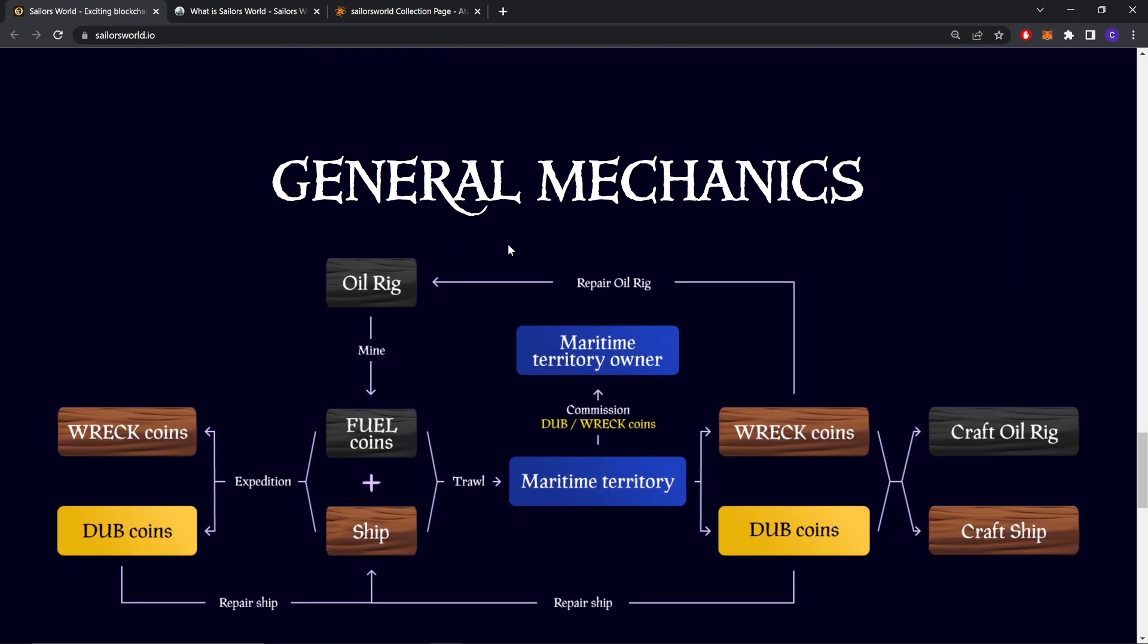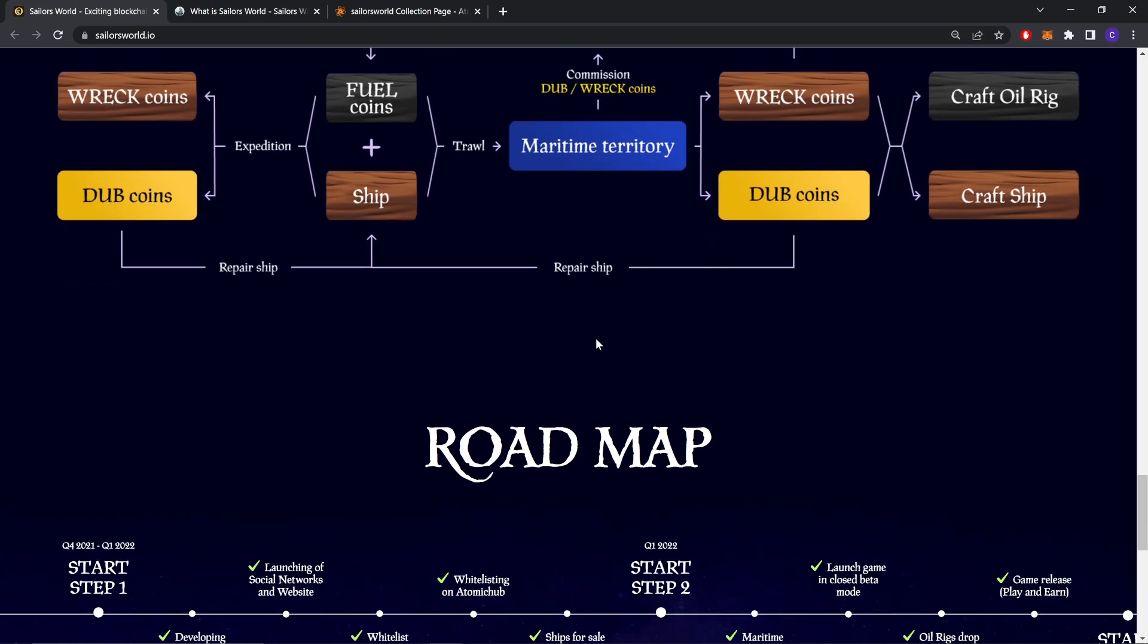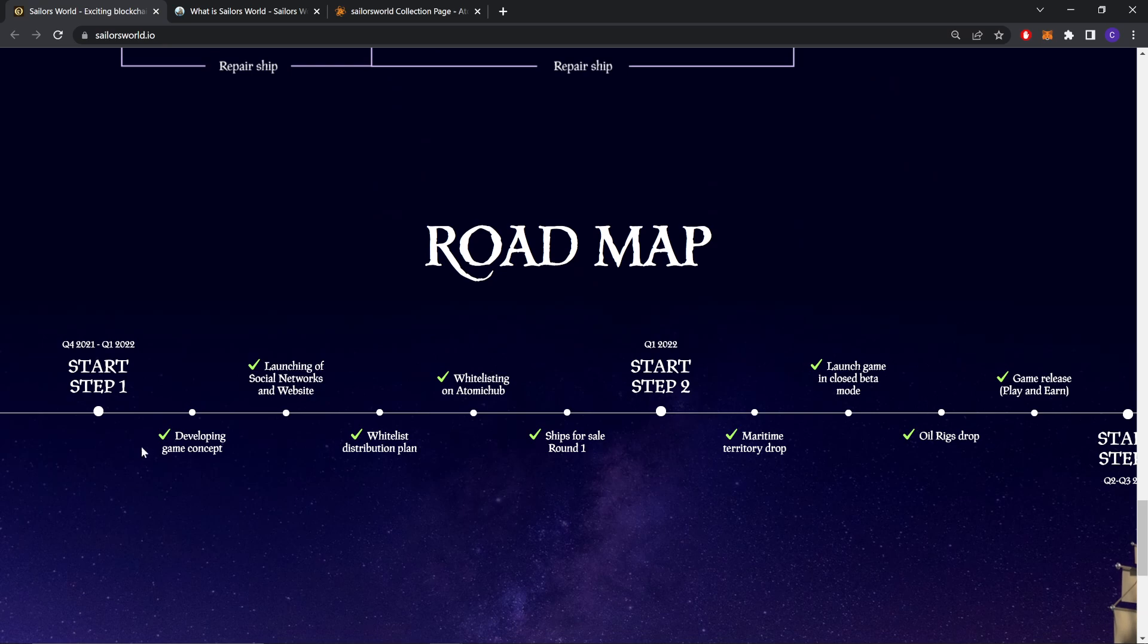This is a general mechanics graph of the whole game's gameplay, the connection between them. Now let's check their roadmap.